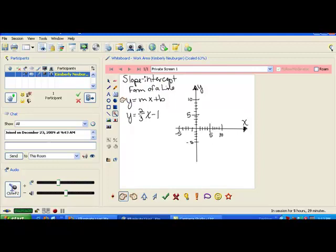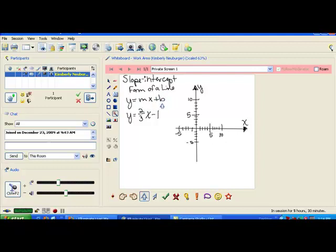When you have an equation in that form, the y will be by itself. And on the other side, you'll have some number m times x. This number m is labeled m for a reason. We've already talked about slope as rise over run, and slope is represented by m. So it's not a coincidence that the m in this equation represents the slope. You'll have the slope times x, plus some other value we call b. The b is a specific value that gives you a nice point on your graph — it's your y-intercept, which is where you cross the y-axis.